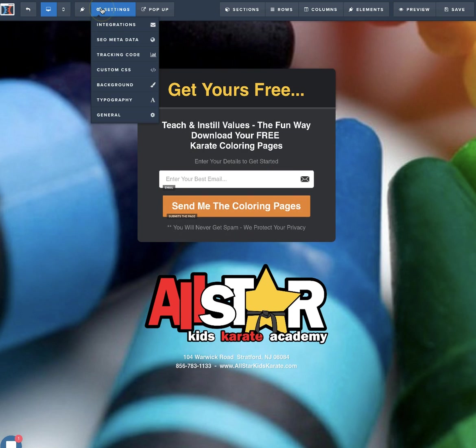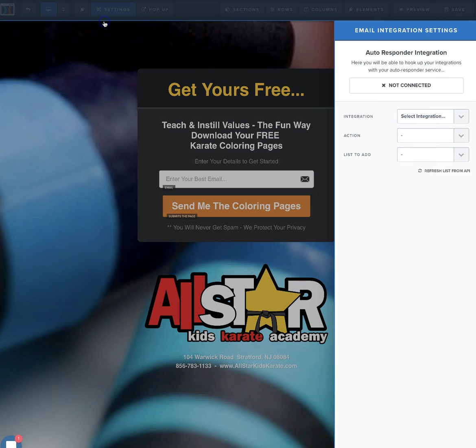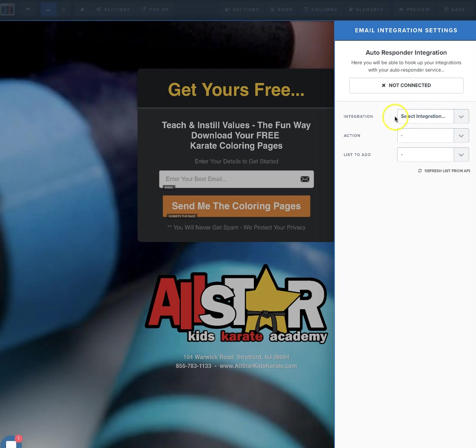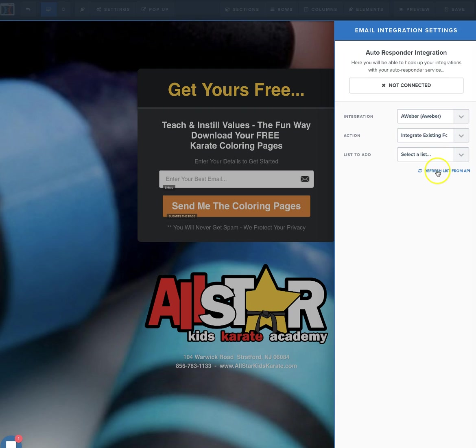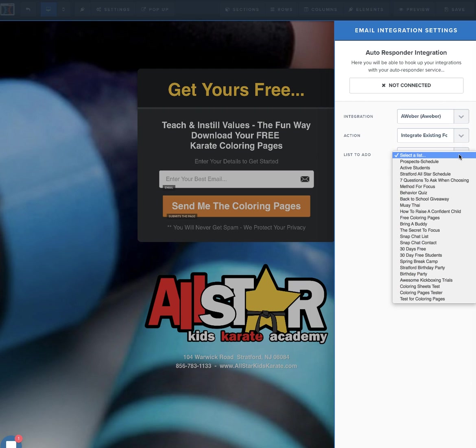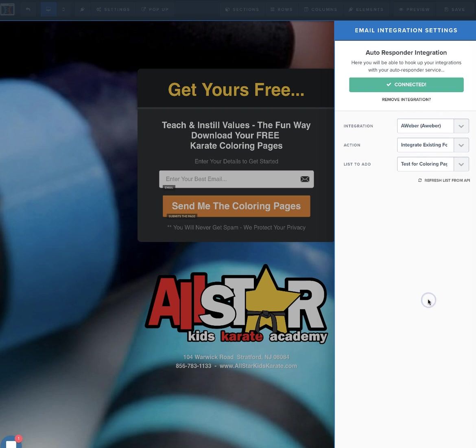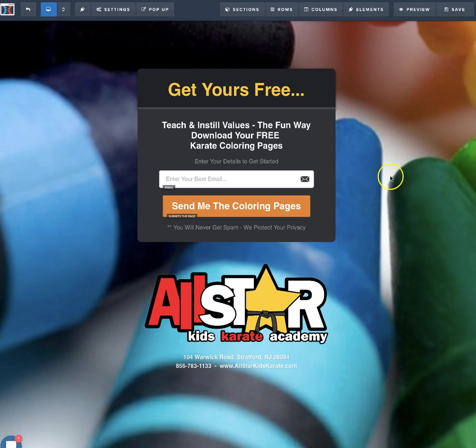This is where we're going to integrate it, where we're going to connect it. We're going to go to Integrations. As you can see, each funnel that you set up, you'll have to do this for. It's not connected. So we're going to select an integration, which will be AWeber. The action is going to be Integrate with an Existing Form. Remember when we set up the form earlier? That's what we're going to connect it to. Always refresh the list. Go in and open it up. Then it was Test for Coloring Pages. Now that is connected. We're going to click Save. That's how fast and easy it is once we have the list and the form set up in AWeber.